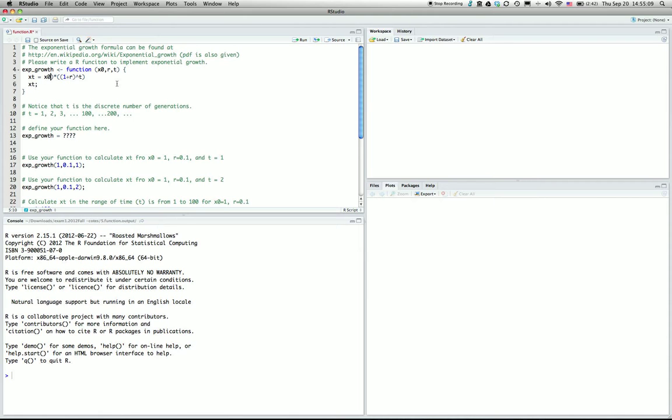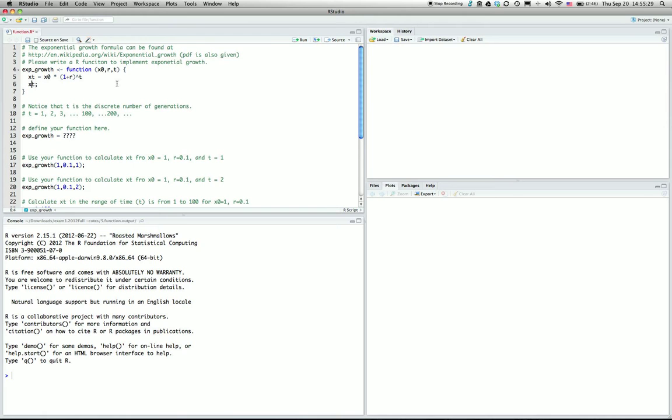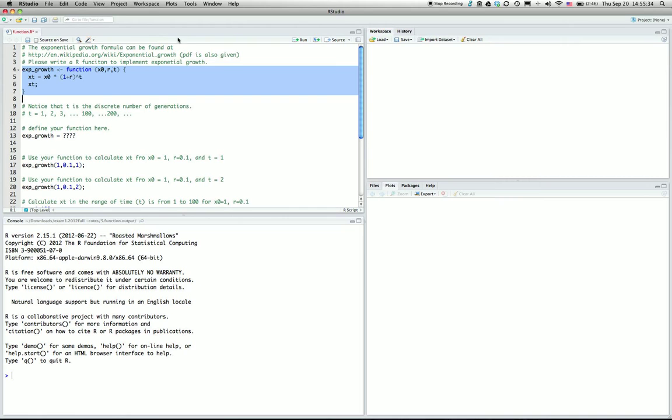We have an input initial population size x0. Then we calculate x0 times (1 plus r) to the power t, where r is the growth rate and t is time. We add xt at the last line to make sure it prints out. Run this.